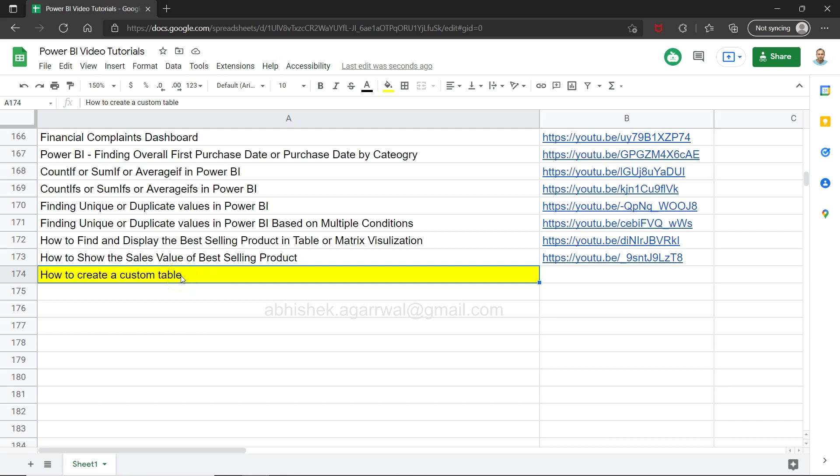Hello there and welcome to the new Power BI tutorial video. In this video I want to show you how you can create a custom table within Power BI.